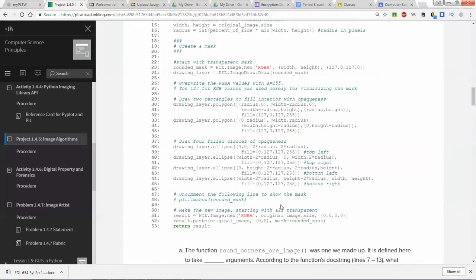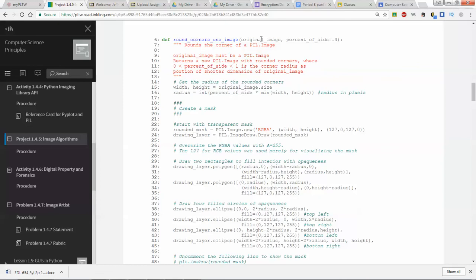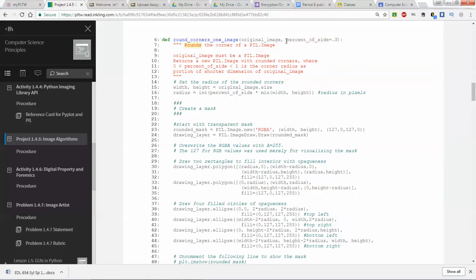You're looking at this function `round_corners_one_image` and you're given two arguments: `original_image` and `percent_of_side` equals 0.3. If you have never seen this before, this particular argument `percent_of_side = 0.3` is basically giving a default value to this argument if it is not provided. So you could call this function and just give an image, and it will automatically assign this percent of side value as 0.3 unless you specify otherwise. We've talked about default arguments before back in activity 141.